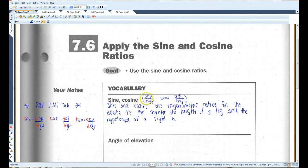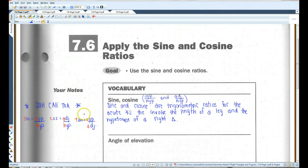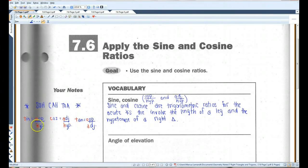Sine is opposite over hypotenuse, and cosine is adjacent over hypotenuse. SOH-CAH-TOA is a really good way of memorizing all three trig functions. Sine is opposite over hypotenuse, cosine is adjacent over hypotenuse, and TOA — tangent is opposite over adjacent. So if you can memorize just this word, you have all three trig functions memorized.